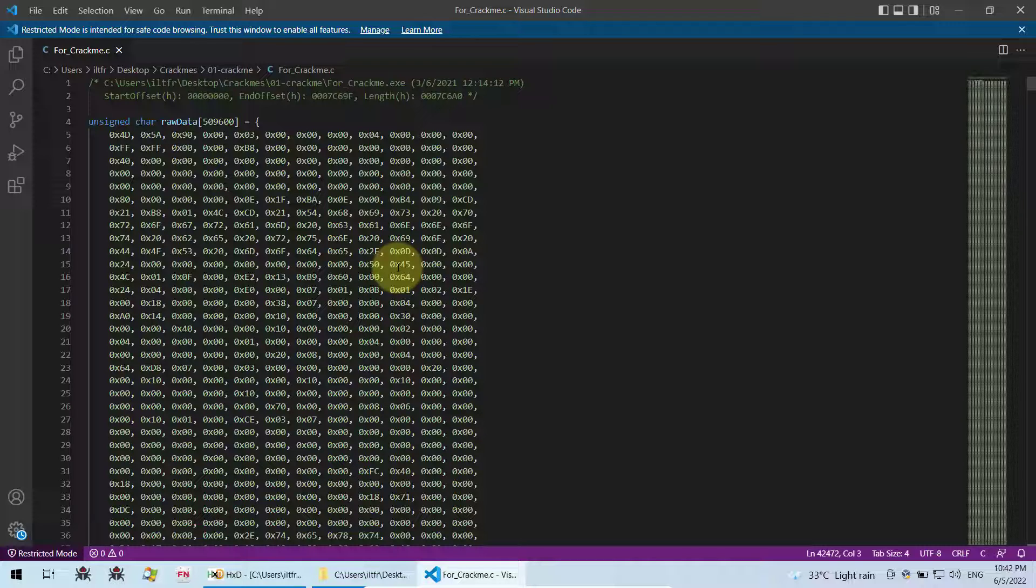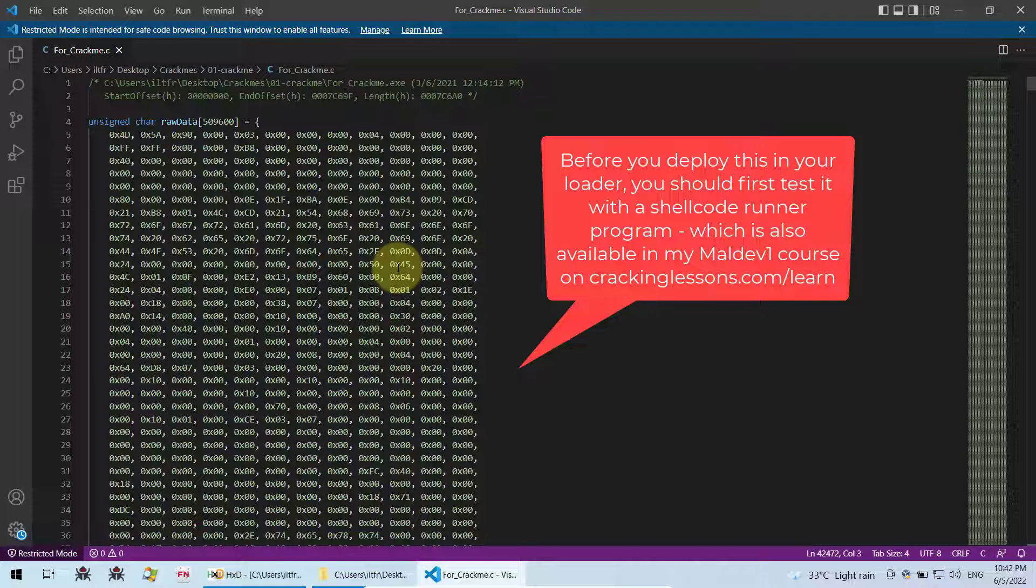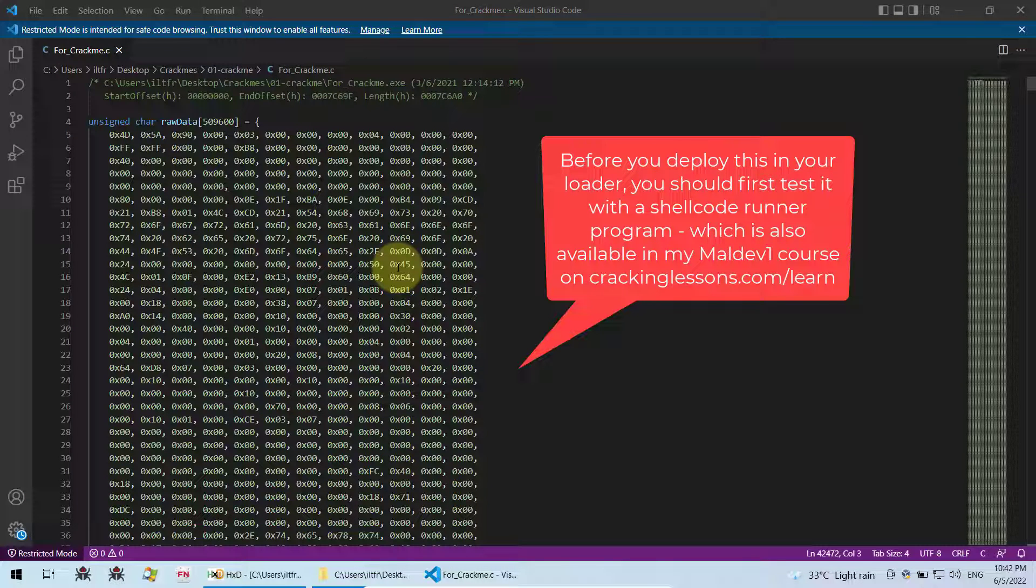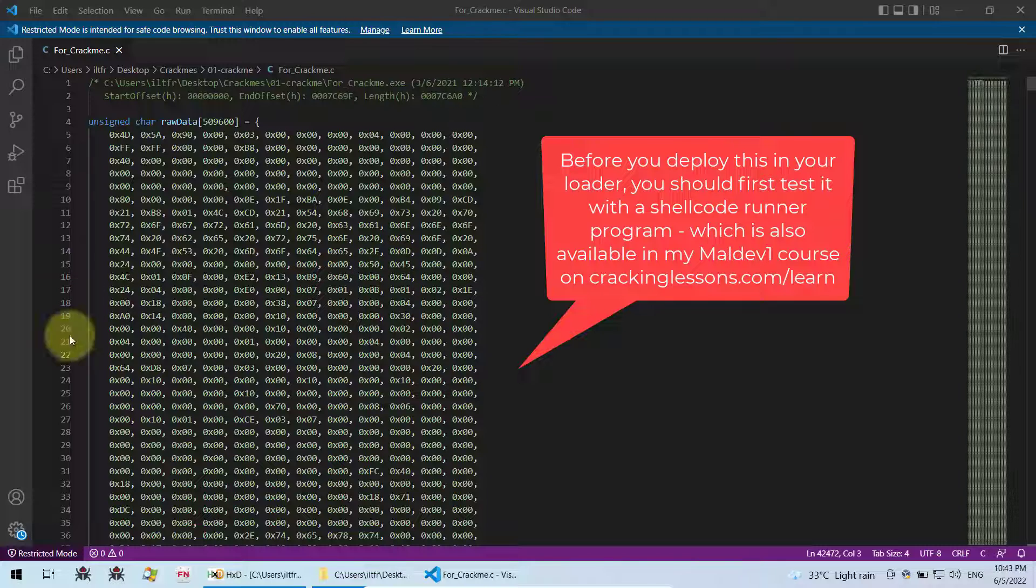For example, I have a course which teaches you how to create loader program and embed your shellcode inside. That course is MELDEV1 and MELDEV2 in my website, crackinglessons.com. So I'll leave the link in my description if you're interested to know how you can create a loader for your shellcode.